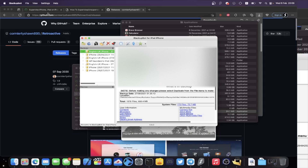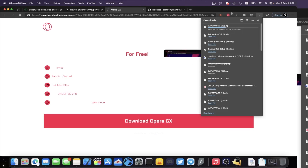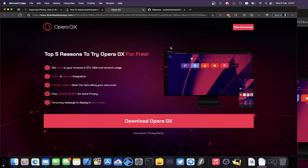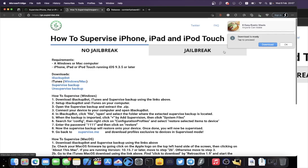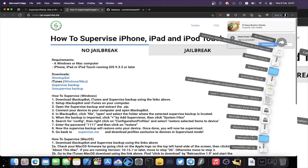The next step is to go back to go.supervise.me and download the supervised backup. Click on the supervised backup link and it will download. You may see an ad — if you want to click on it to help support supervise.me, feel free, otherwise just close out of it. The supervised .zip has now downloaded.